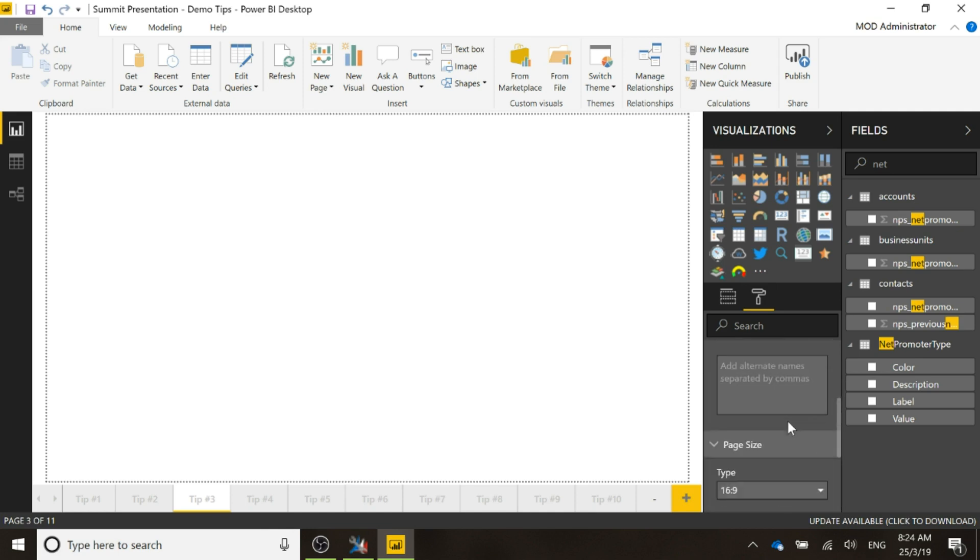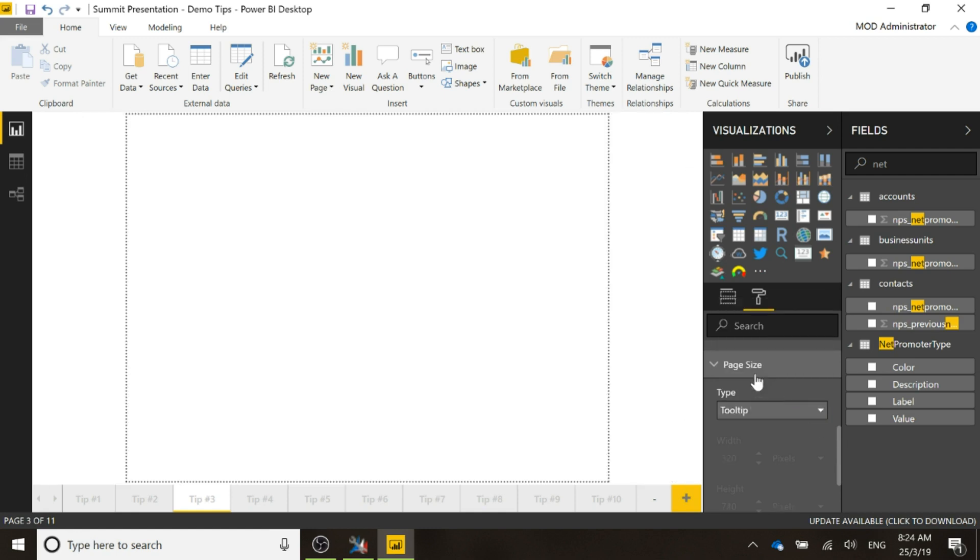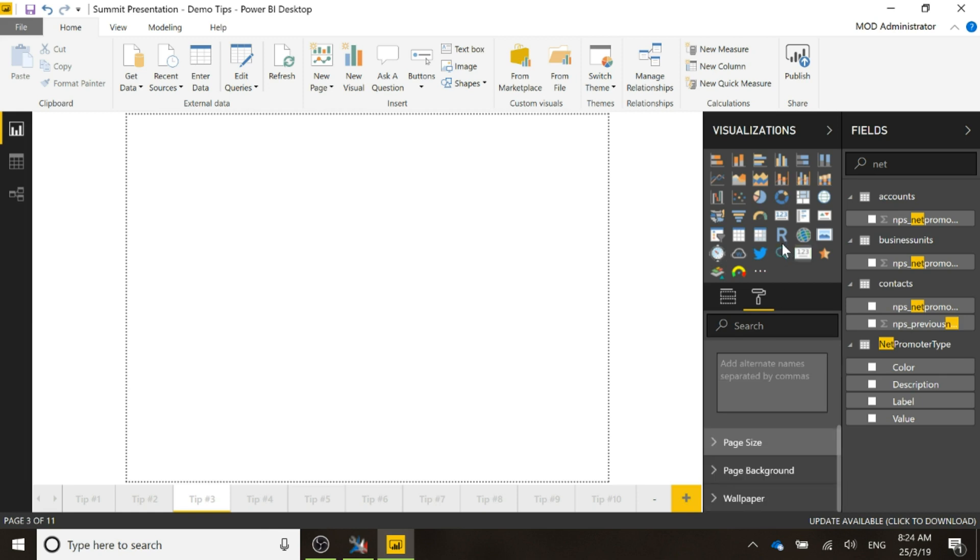Page size, instead of it being set 69, we're going to change that and make it tooltip. We can see there it's changed the size of that. All right, so now what we're going to do is I'm going to go ahead and add a chart.